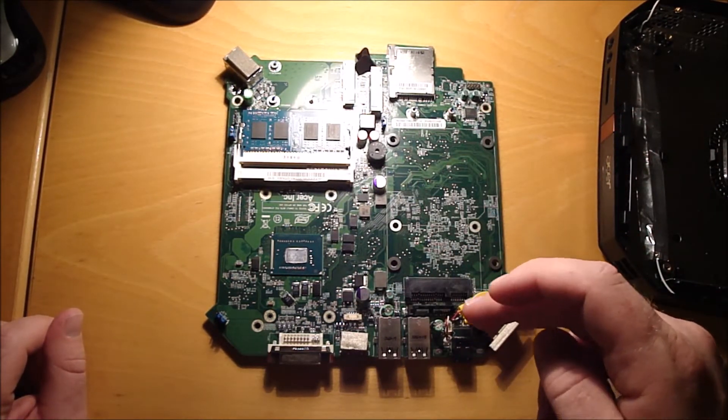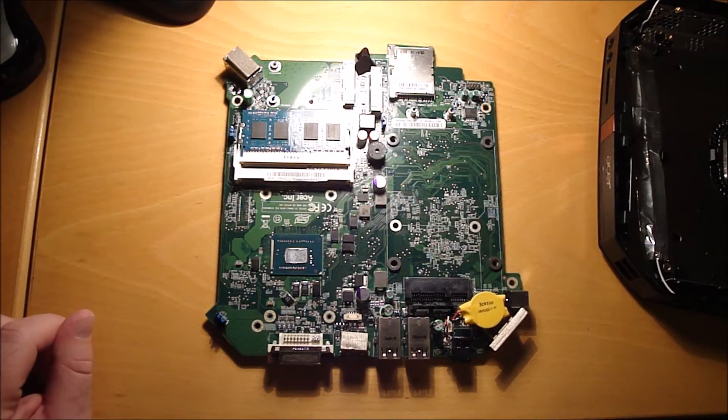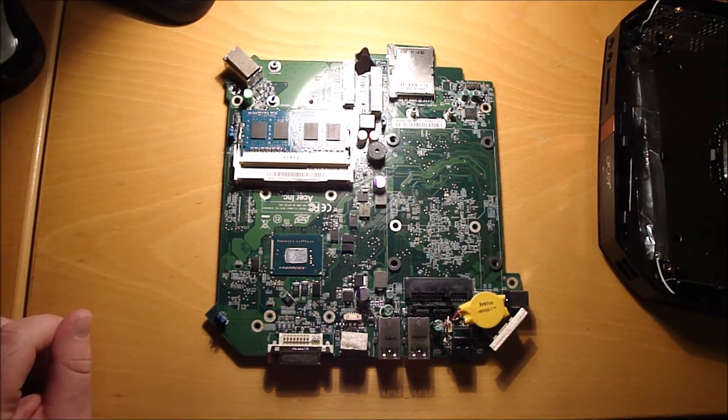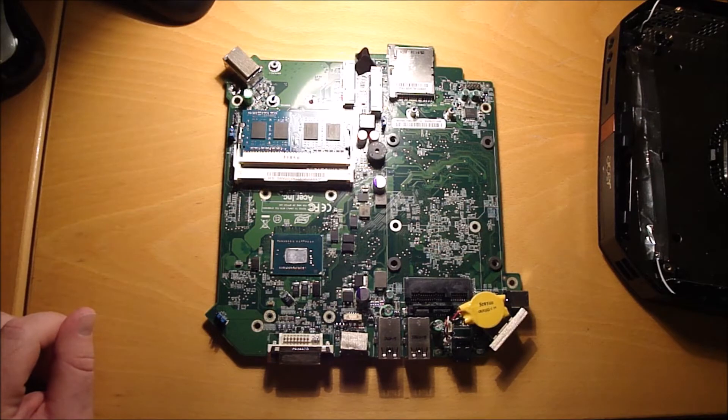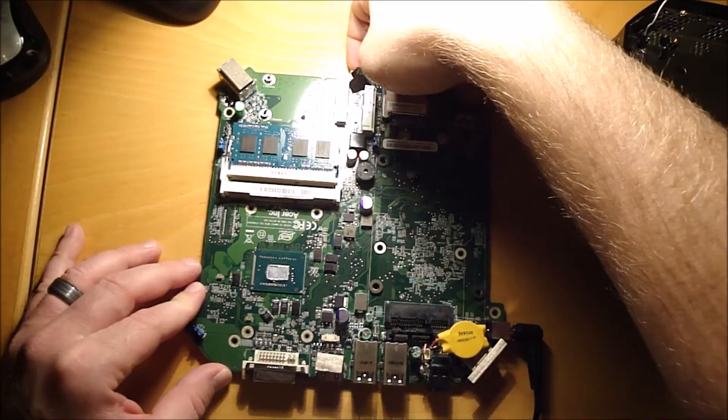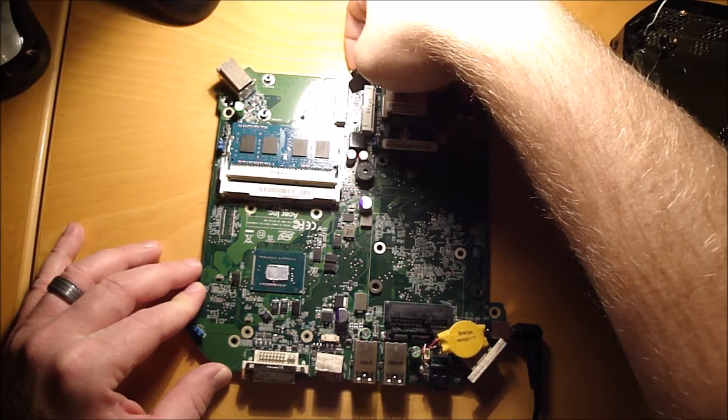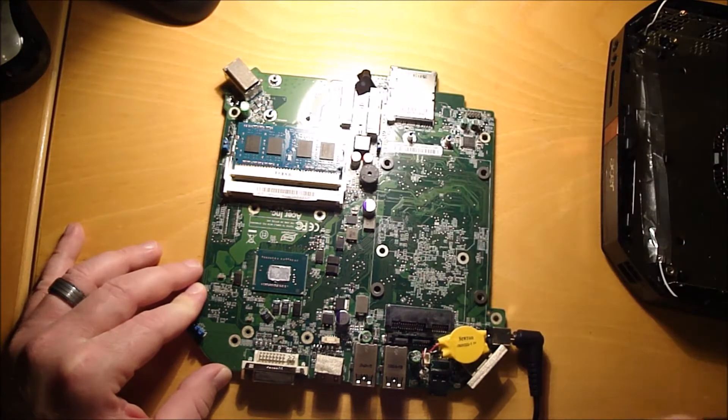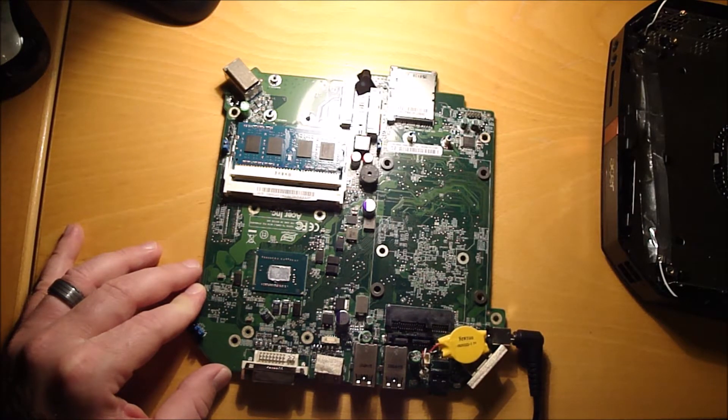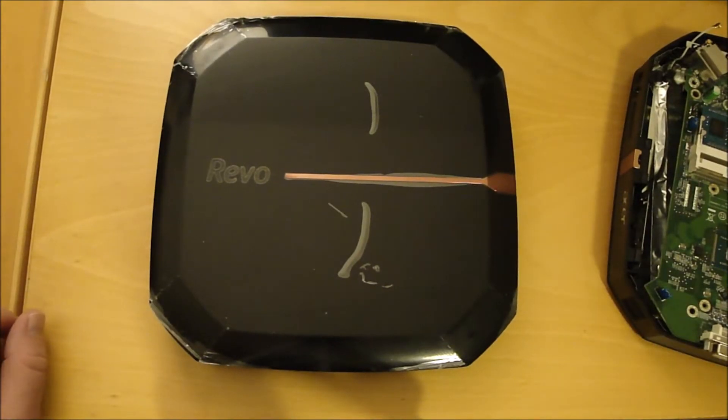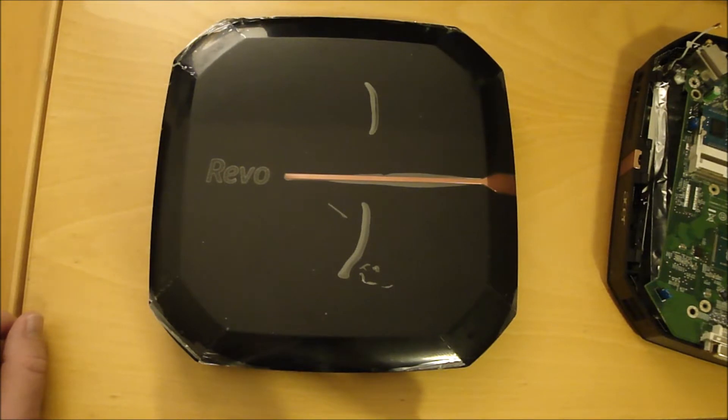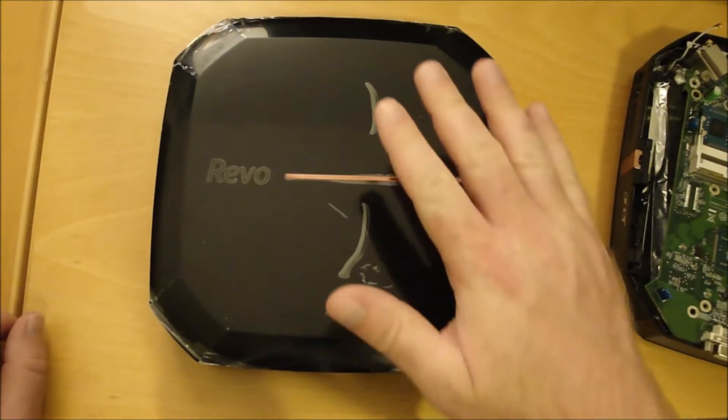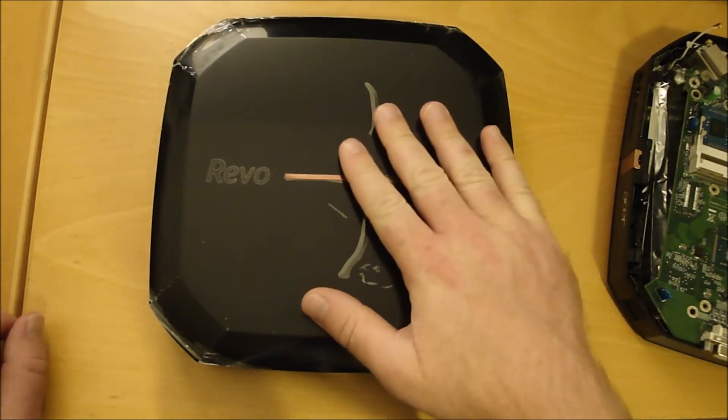Okay, so I wasn't able to find a new motherboard for it online, so I had to buy a refurbished computer, the exact same model.